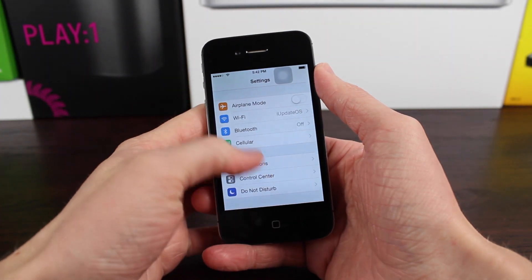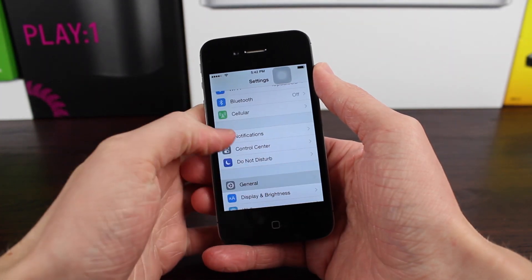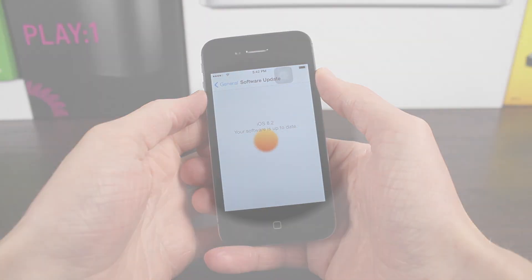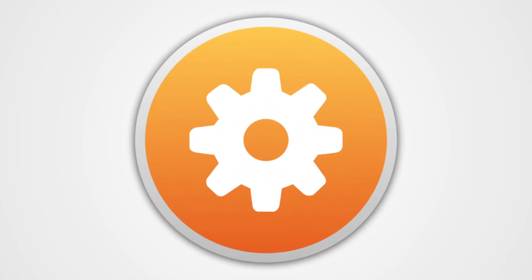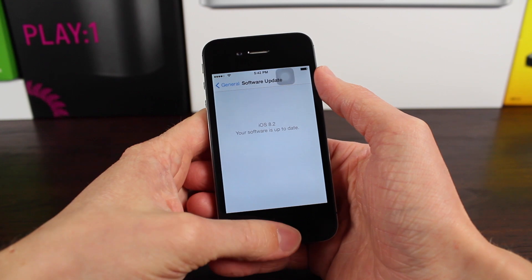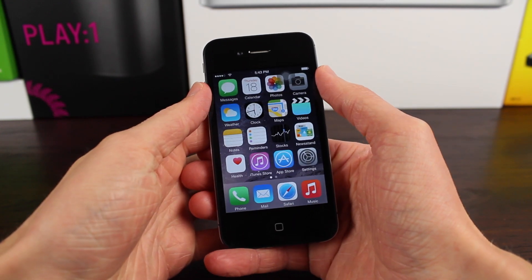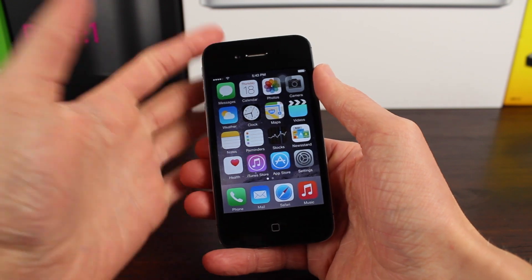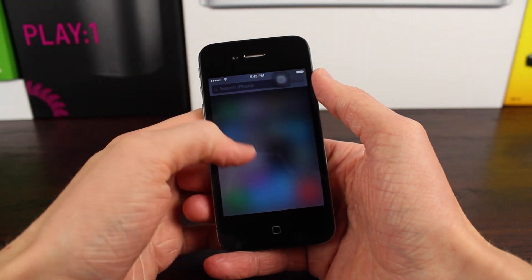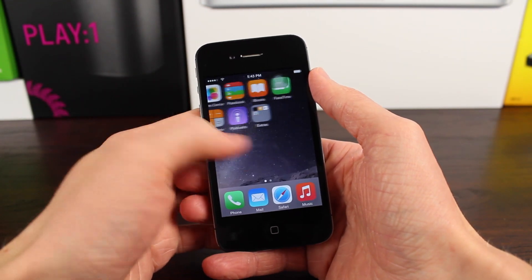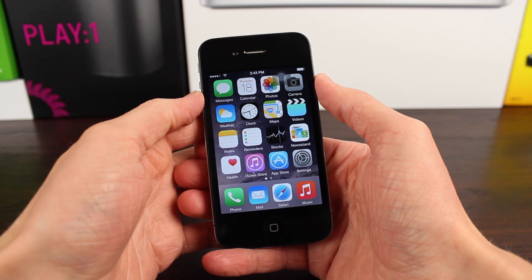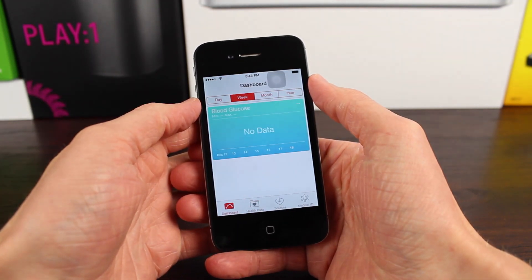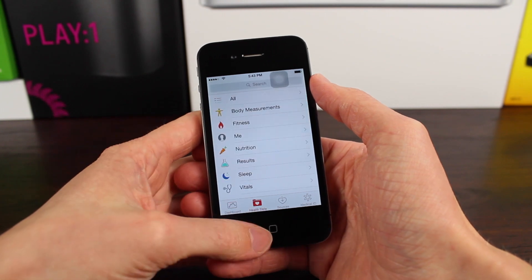Hey guys, this is Sam, and today we're going to be talking about what's new in iOS 8.2 Beta 3. If you're wondering why I did not make a video on iOS 8.2 Beta 2, it's simply because nothing was really new in that update. WatchKit was added with the initial release of iOS 8.2 Beta 1, but I didn't feel like there was worth covering iOS 8.2 Beta 2 because simply nothing was new.